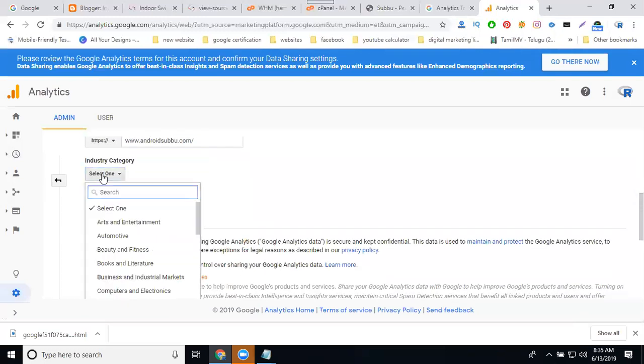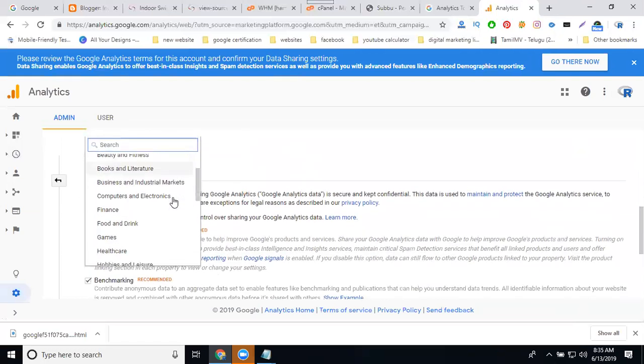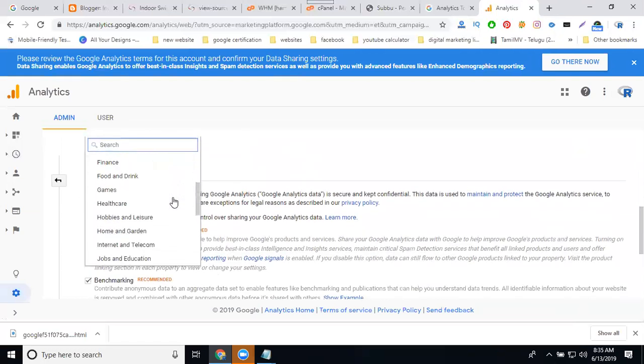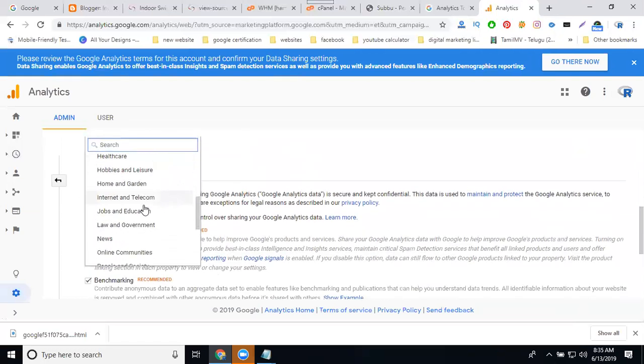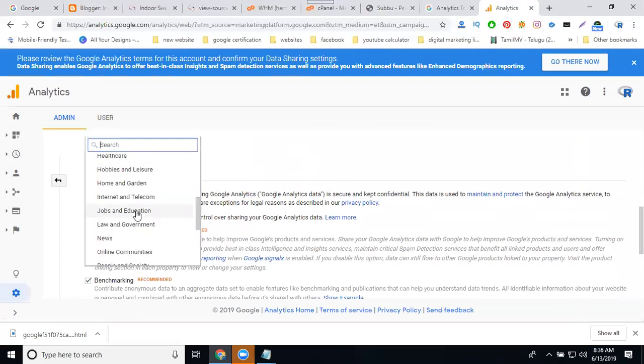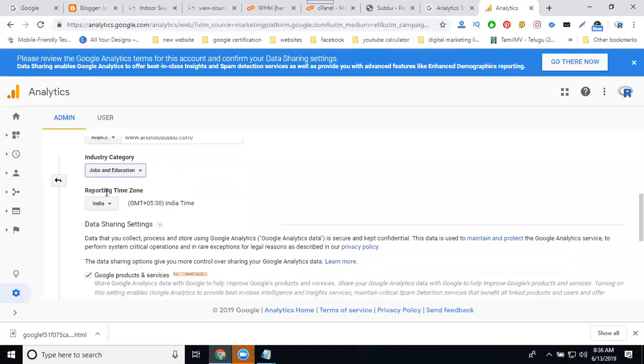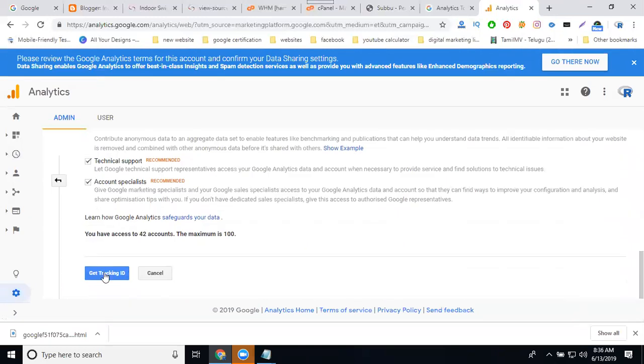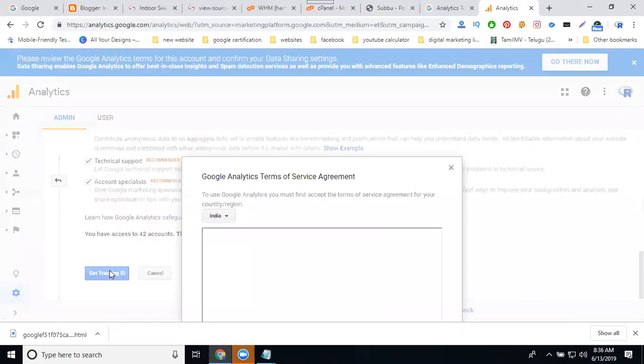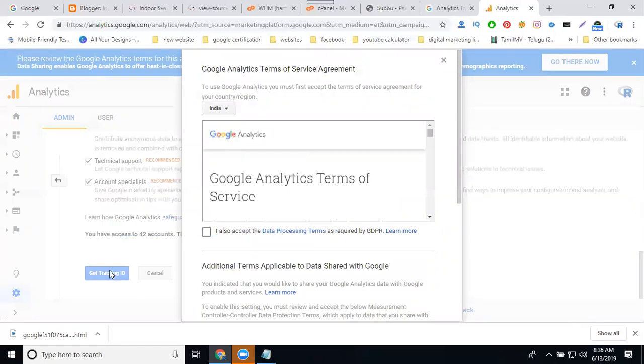Select the industry. Industry will be job education. Report time zone will be India. Now click for get tracking ID.